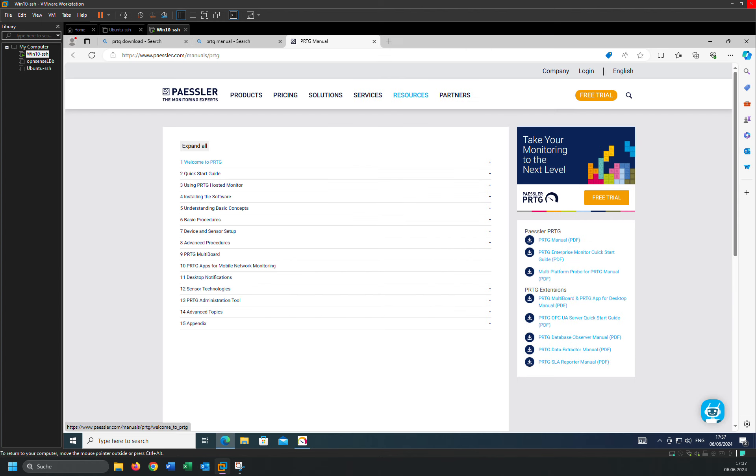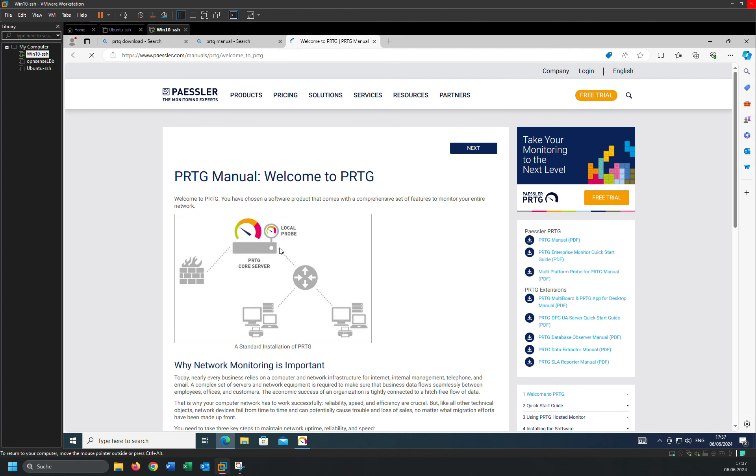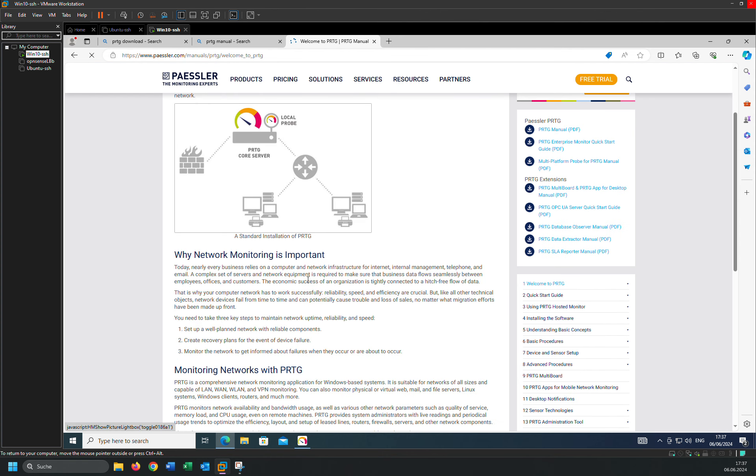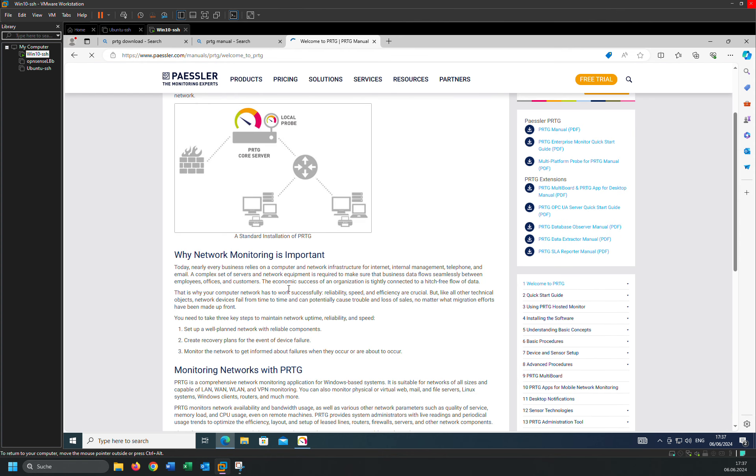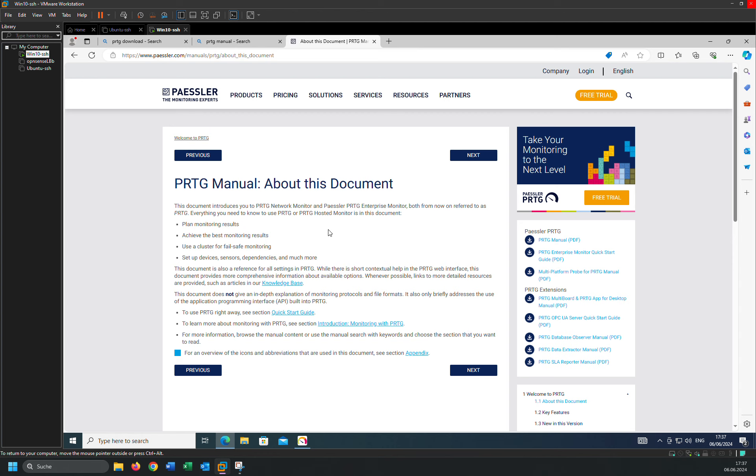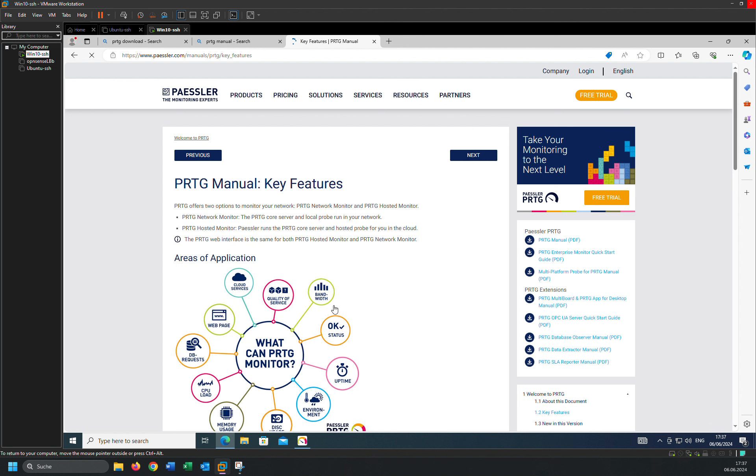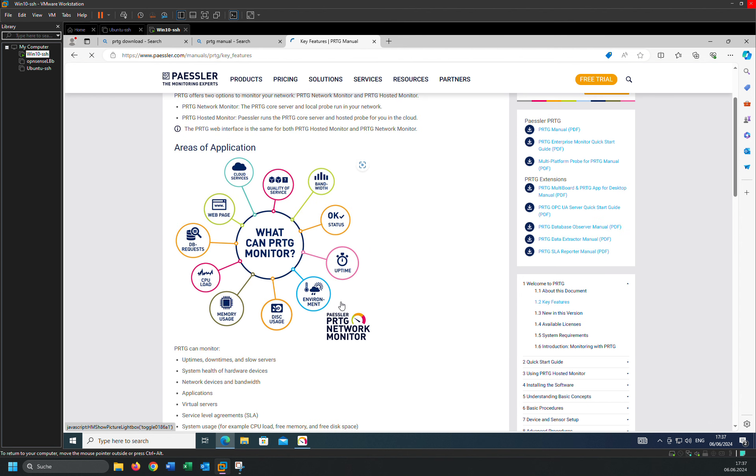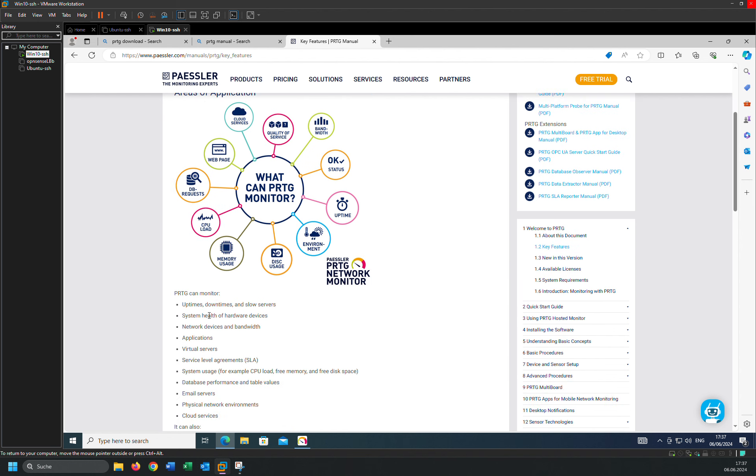For example, welcome to PRTG, how does it work, why we need to monitor networks. You can click next. This is the information about this documentation. With PRTG, we can monitor uptime and downtimes and slow servers.